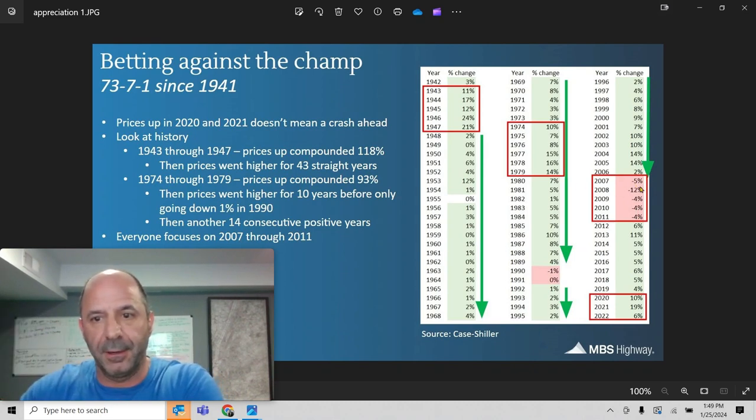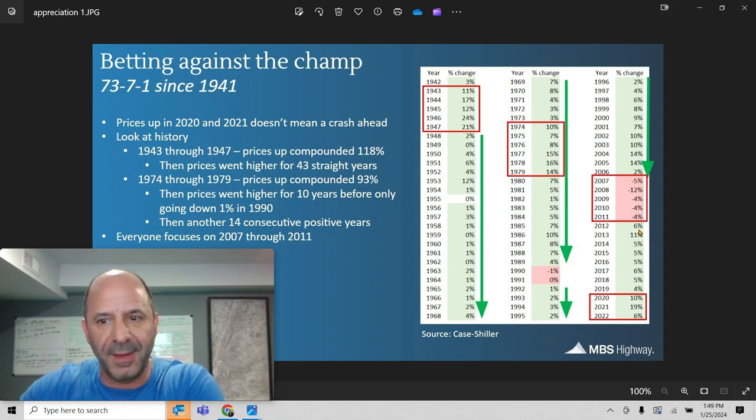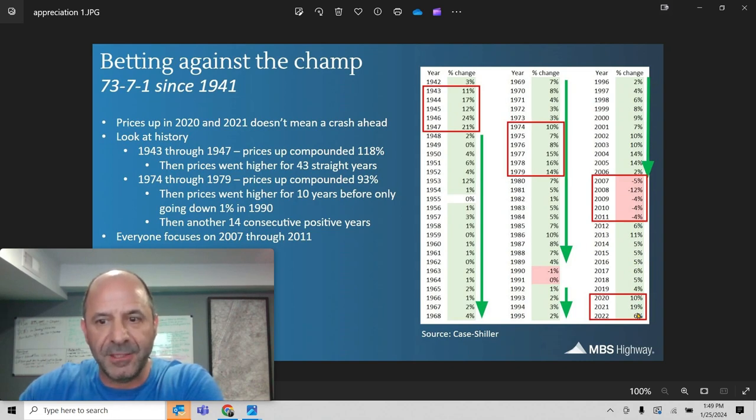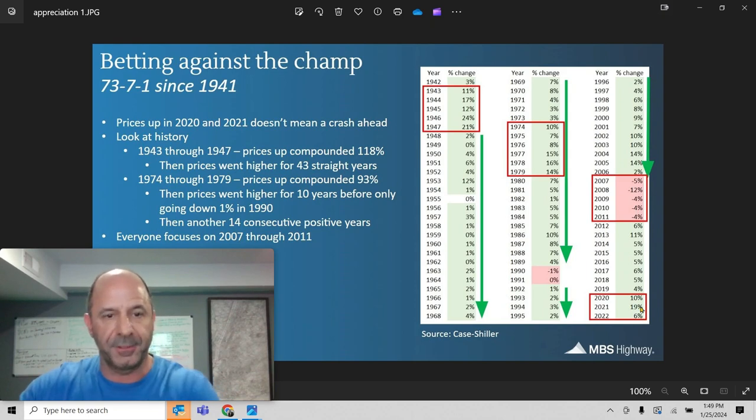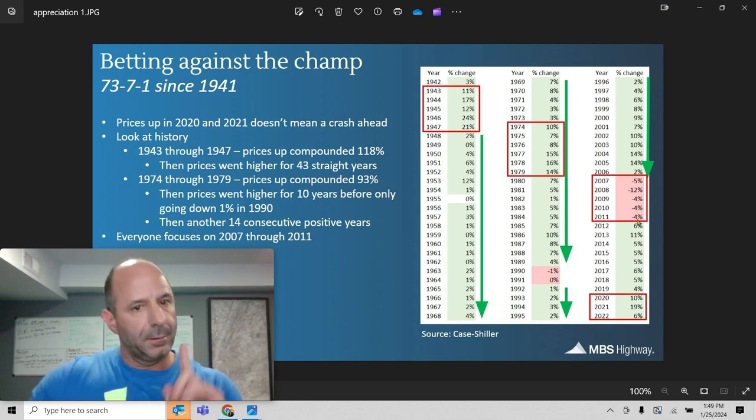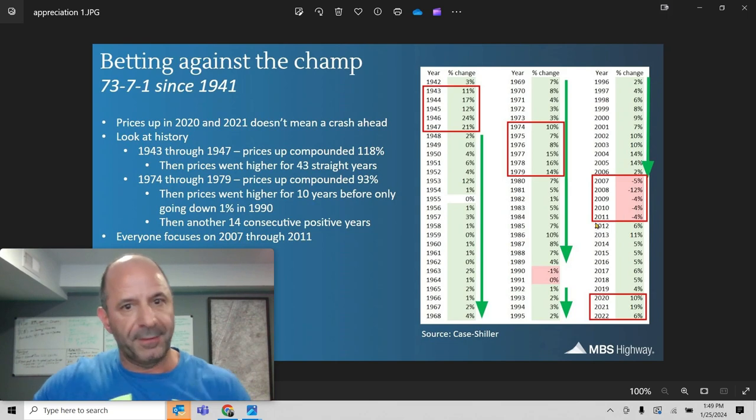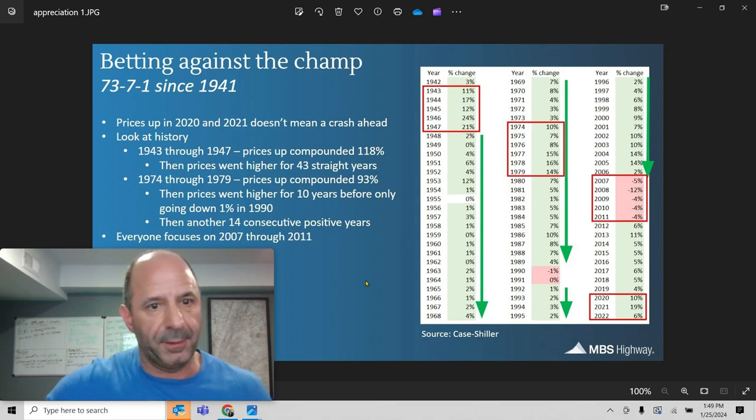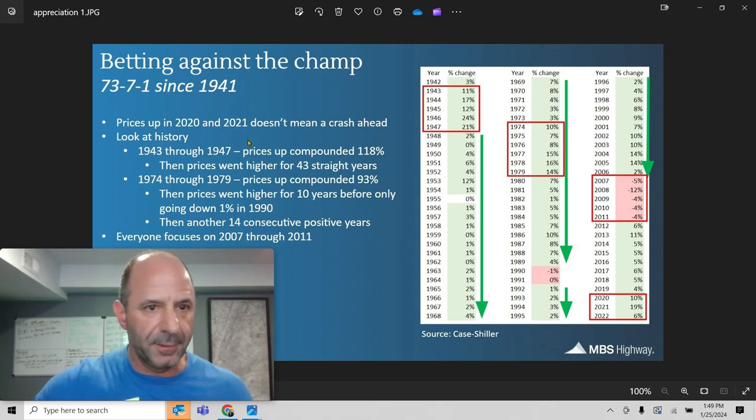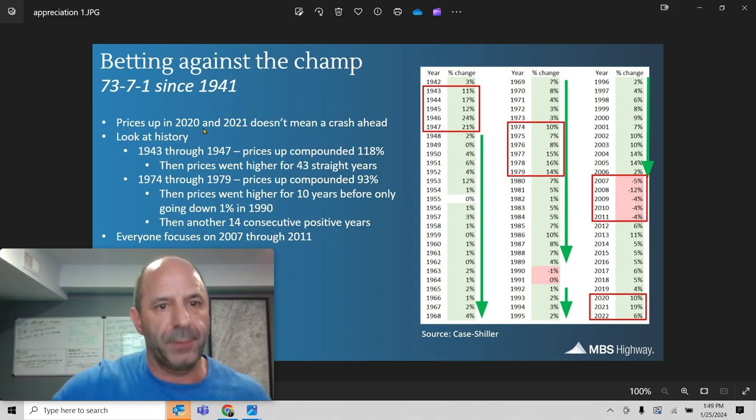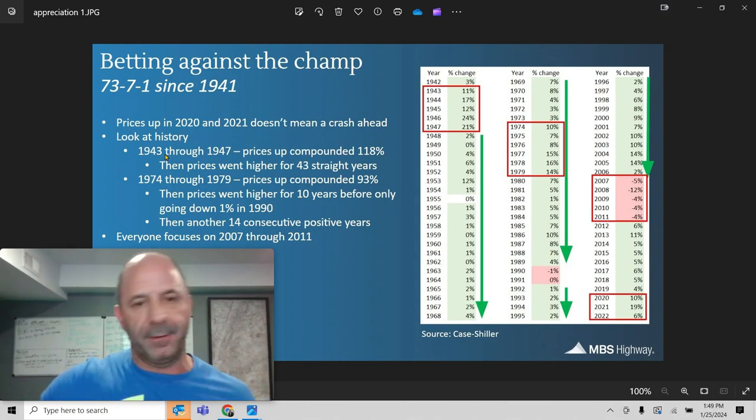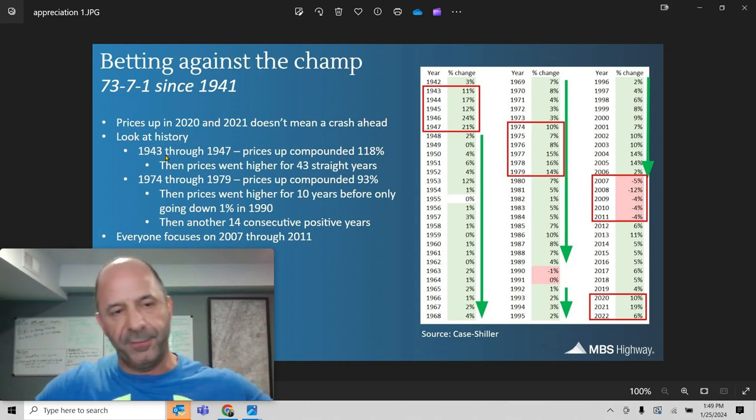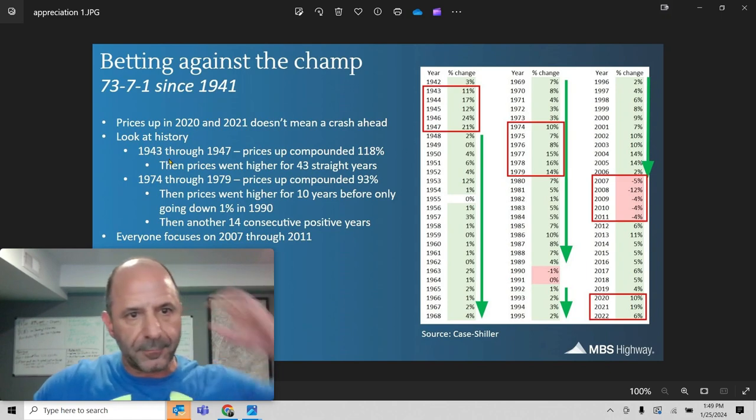So, as you look here, took a big hit here. And then we started coming out of it. More and more and more. Now, this is why people, you see this number right here. This is why people think, my God, you had all this appreciation, now it's going to go back down here. Before you even think about that, let me show you a couple other things here. Before I show you what the difference is. So, prices up here in 2020, 2021 doesn't mean a crash is ahead. So, I know we're in 2024 here, but just follow me.